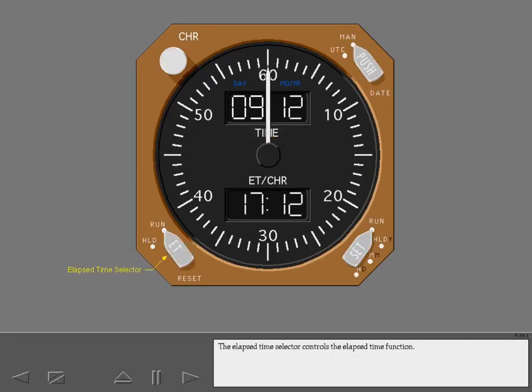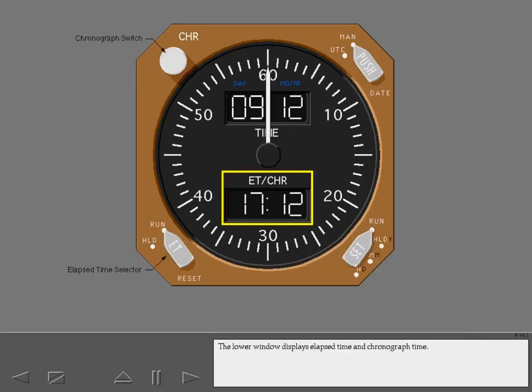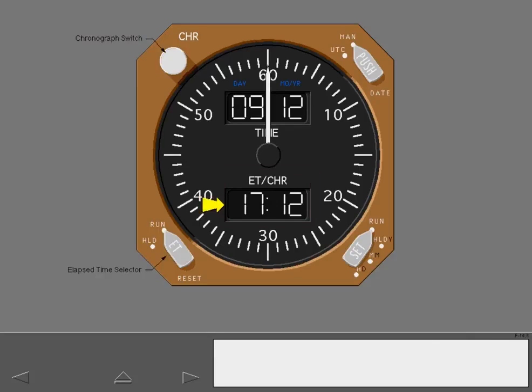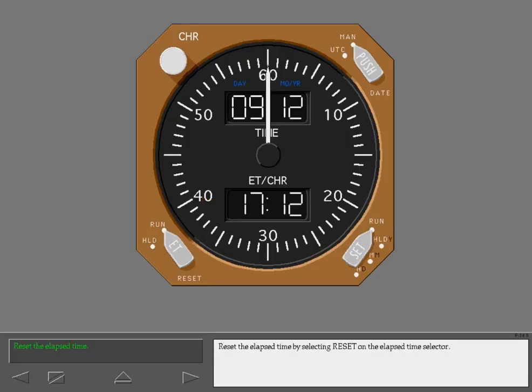The elapsed time selector controls the elapsed time function, and the chronograph switch controls the chronograph. The lower window displays elapsed time and chronograph time. In this example, the elapsed time function has been running for 17 hours and 12 minutes. Reset the elapsed time by selecting reset on the elapsed time selector.